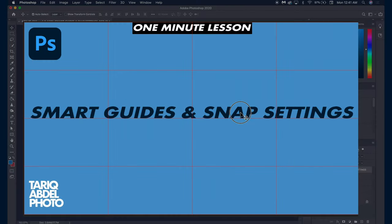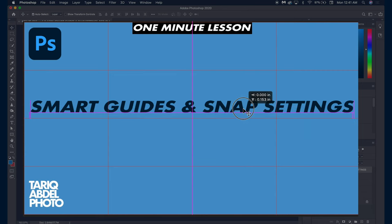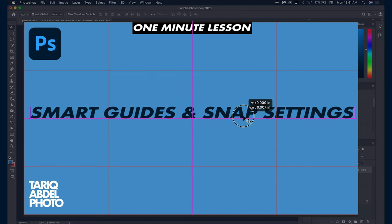The smart guides are the magenta lines you're currently seeing on screen. They make it much easier to align your layers within the Photoshop document.